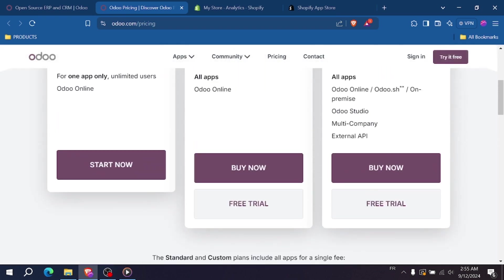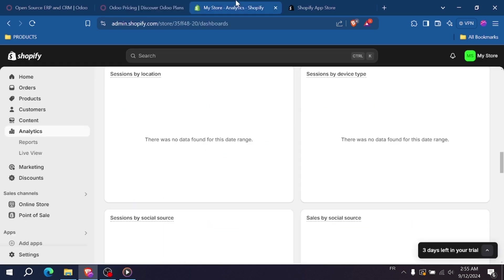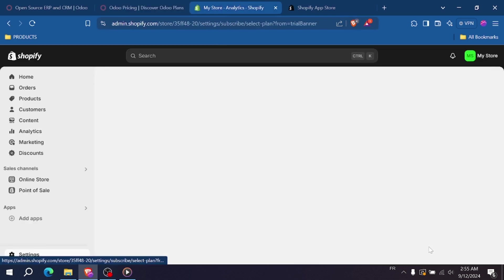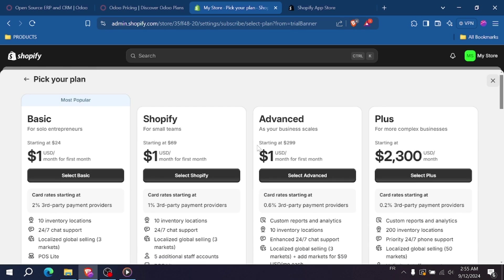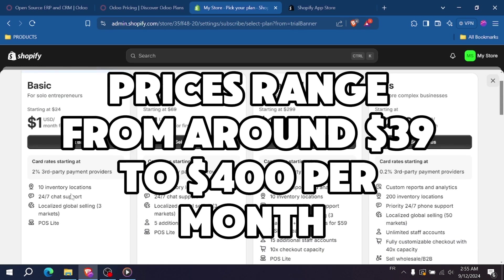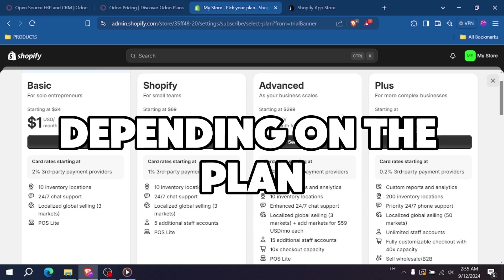Shopify has straightforward pricing with several tiers: Basic, Shopify and Advanced. Prices range from around $39 to $400 per month, depending on the plan.